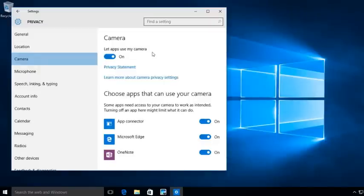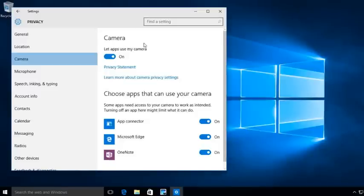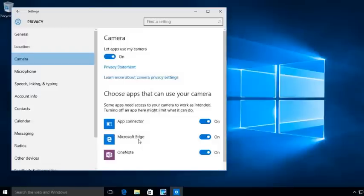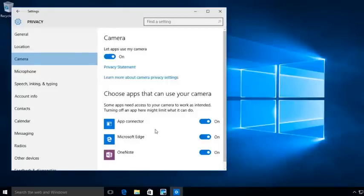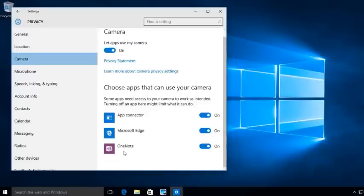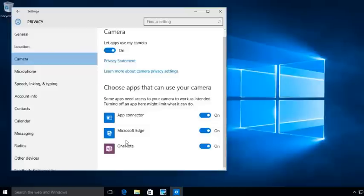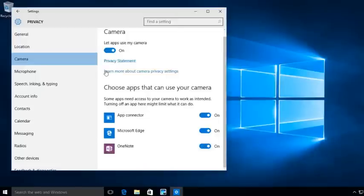But, Microsoft Edge, that is the newest version of Internet Explorer. Do you want Internet Explorer to be able to take over and use your camera? OneNote, this is an actual area that Microsoft gives you out on the website. Do you want that to have control of your camera? So again, I'm not going to allow applications to use my camera automatically.